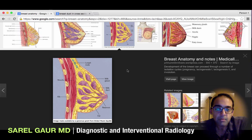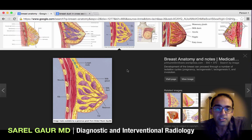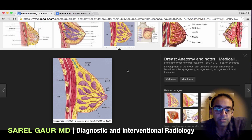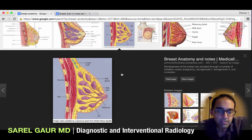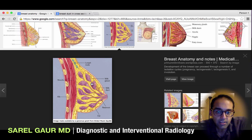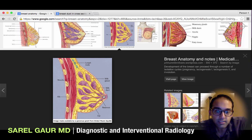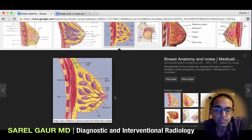Basically, the main function of the breast is to produce milk. That production occurs in the lobule — it's kind of like a glandular tissue. As it makes the milk, it pumps the milk into ducts. These ducts basically coalesce and get larger and larger as we get more central in the breast to the region of the nipple, where all the ducts come out and the milk is expressed.